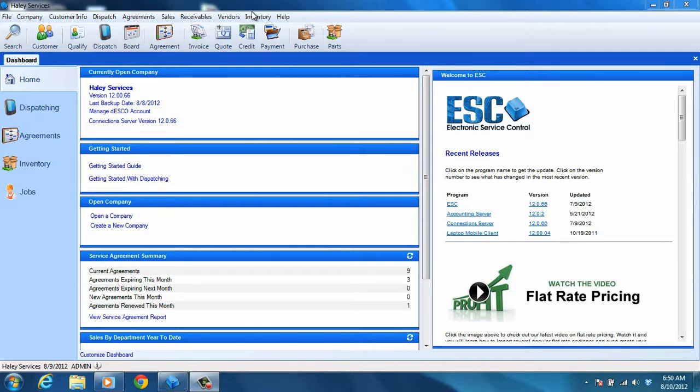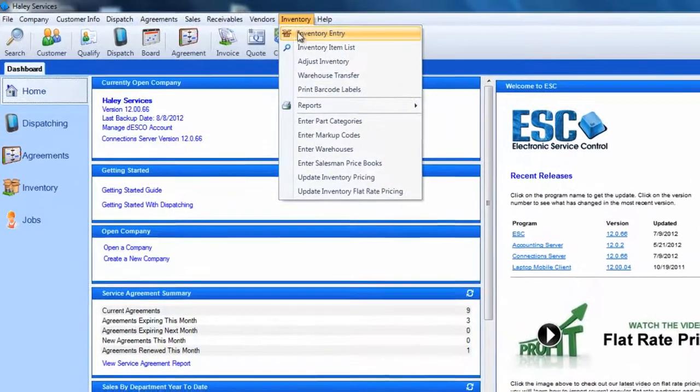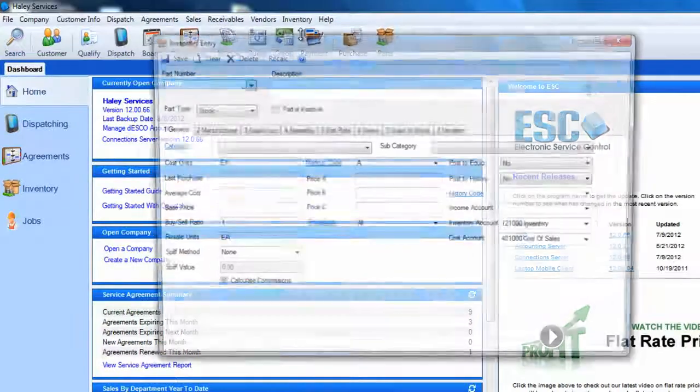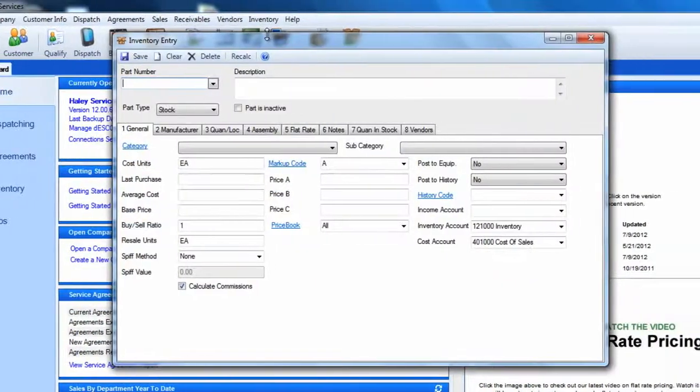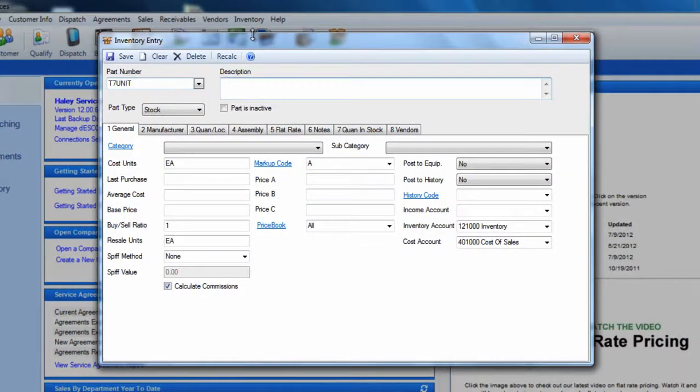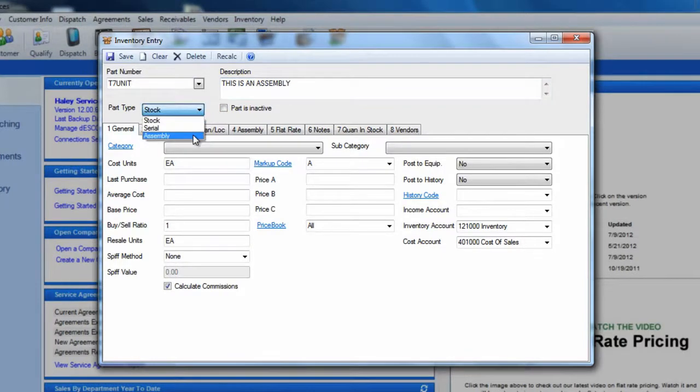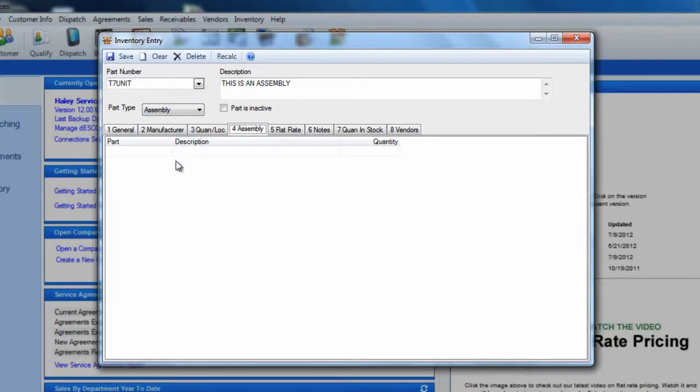Once you have your stock or serial items set up, creating a basic assembly item is simple. First, you need to access the inventory entry screen from the inventory menu. You will need to enter your part number and a general description for your item. The key to creating an assembly is to make sure you select assembly from your part type drop-down menu.